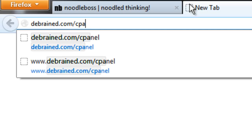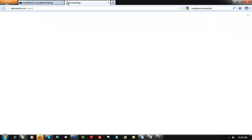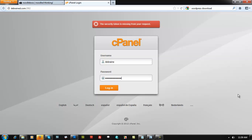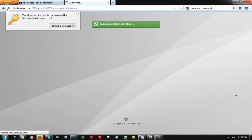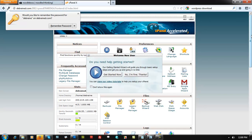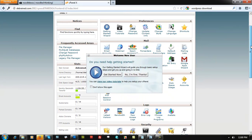In our case we're using dbrain.com/cPanel. On your side it's yourdomain.com/cPanel. It's going to ask you to log in with the username and password that was given to you or emailed to you by your web host — where you purchased your domain and server from.